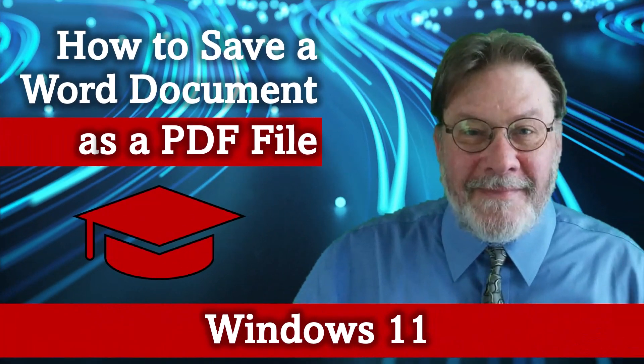This has been Brian Jackson with How to Save a Word Document as a PDF File on Windows 11.